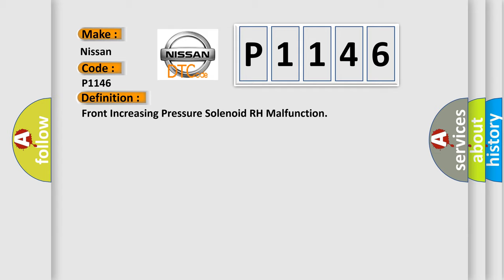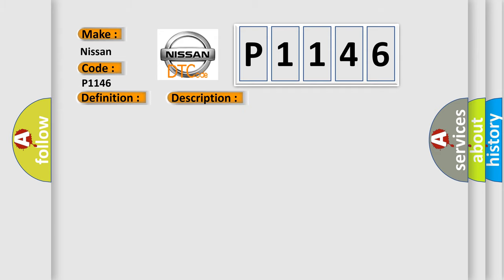The basic definition is Front increasing pressure solenoid RH malfunction. And now this is a short description of this DTC code: Open circuit in SLAFR continues for 005 seconds or more when SLAFR is off.